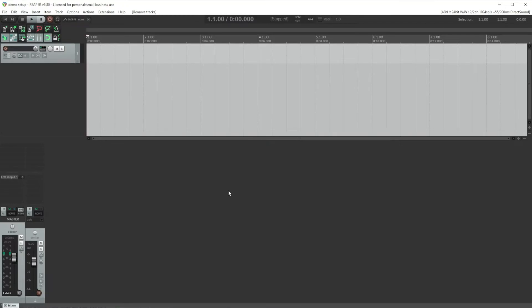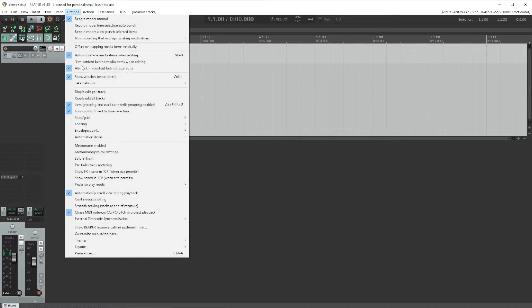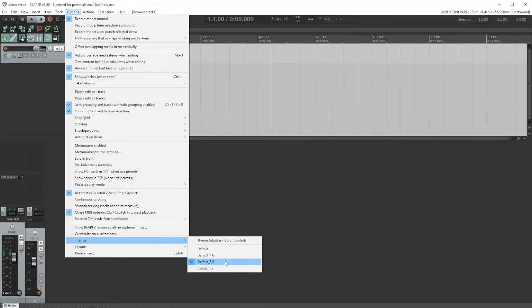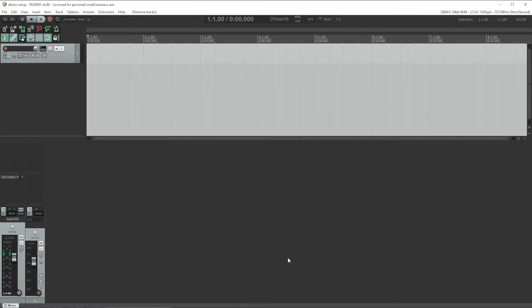Once you've installed Reaper, if you want the graphics to look the same way that mine will in this video, go to the Options menu, Themes, and select Default 5.0. I'm just used to the way everything looks in this theme and can find things faster. Different themes just look different, but the functionality of Reaper is the same.